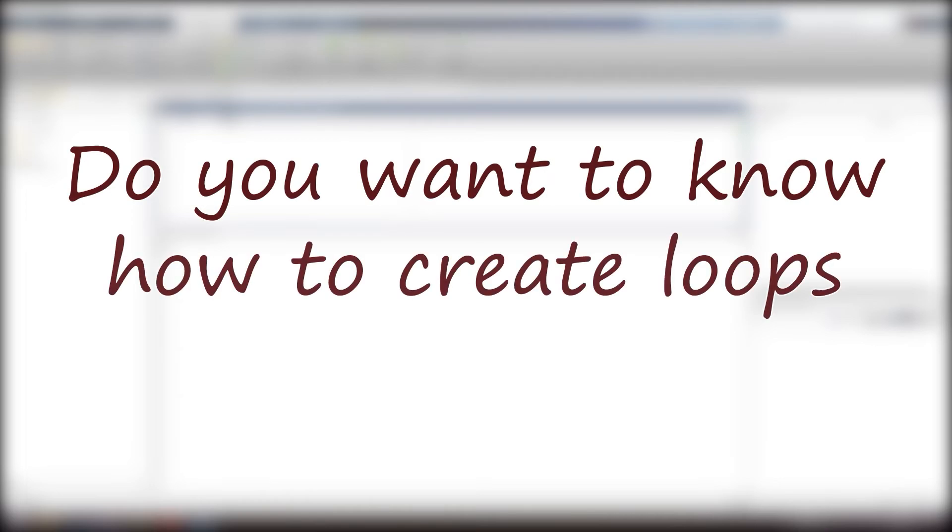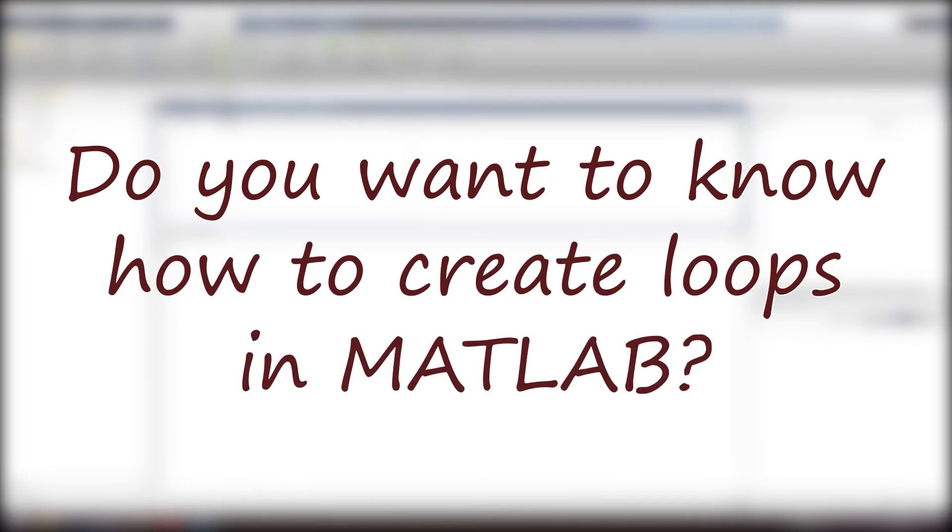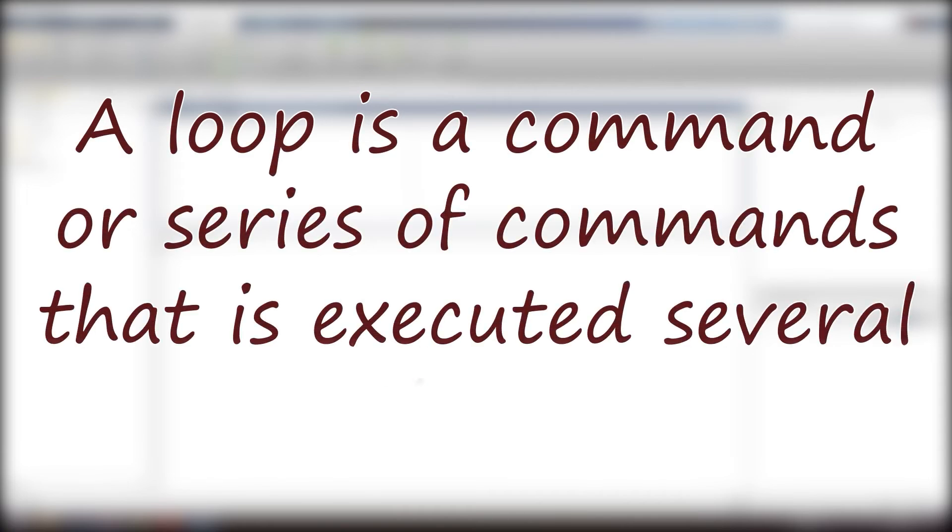Do you want to know how to create loops in MATLAB? Then watch this video. A loop is a command or series of commands that is executed several times.